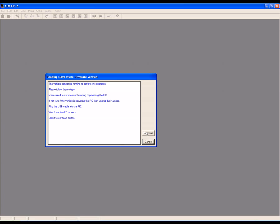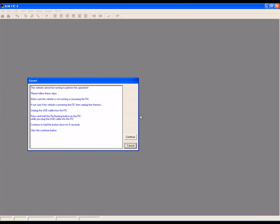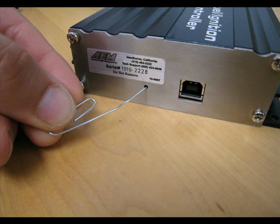During this next step, you'll need to access the reflash button on the FIC, which is seen here.